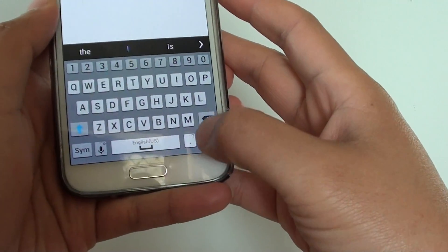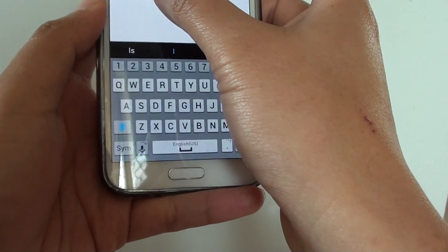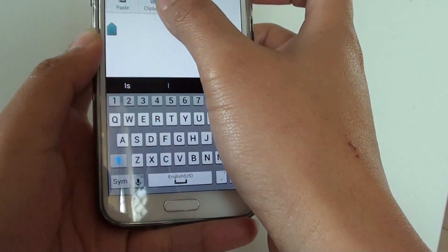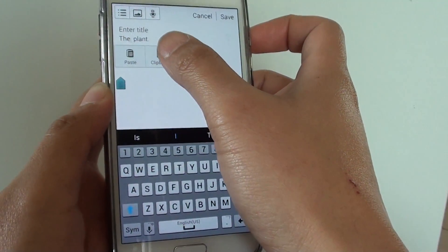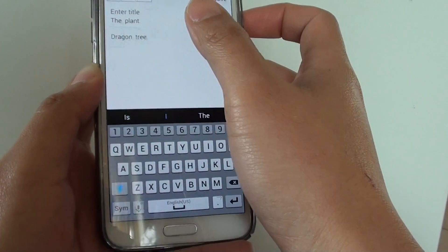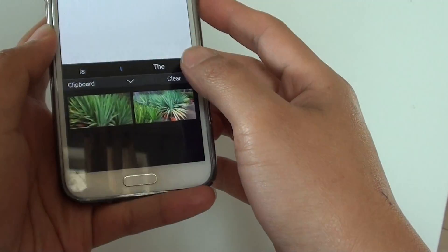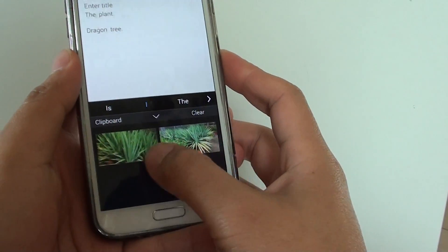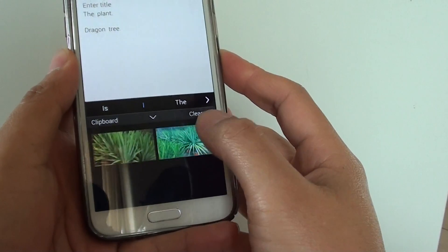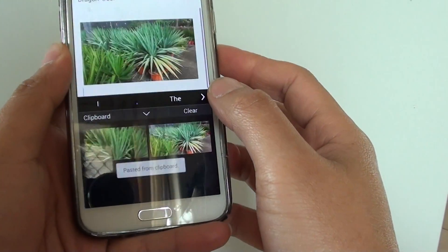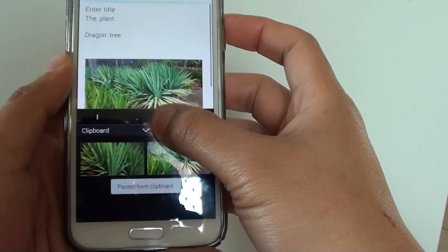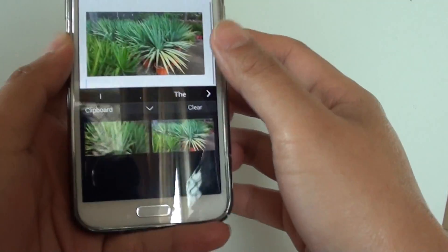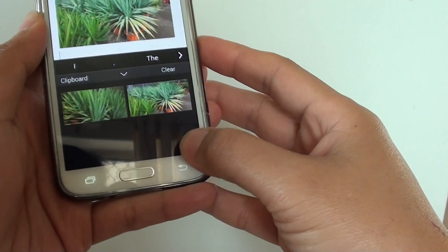Now I'm just going to paste in. So tap and hold here, and you can choose from the clipboard. Tap on 'Clipboard.' You can see the photos I have in the clipboard — just tap on the photo, and now it has been inserted into the note.